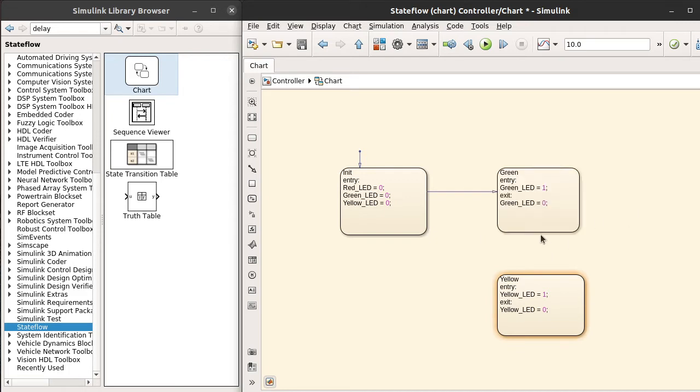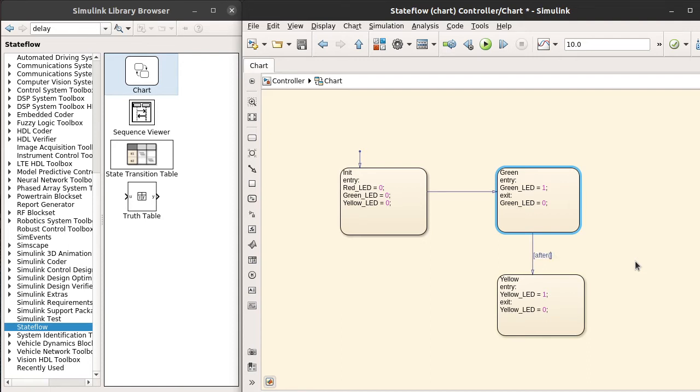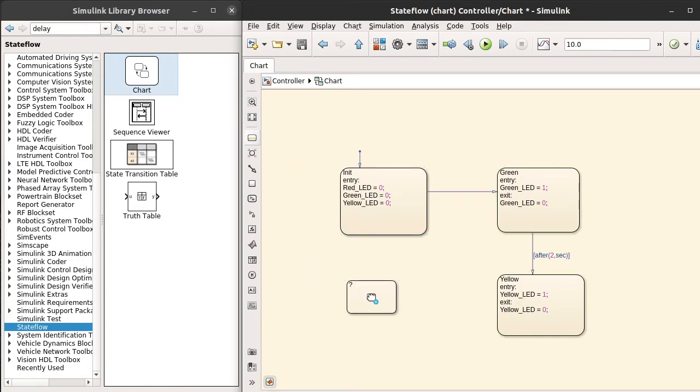Now let's say we want to turn on green LED for two seconds, so after two seconds we want to enter into the yellow LED state. Here we will write the temporal logic. We will use after function. After two seconds, transition from green state to the yellow state.